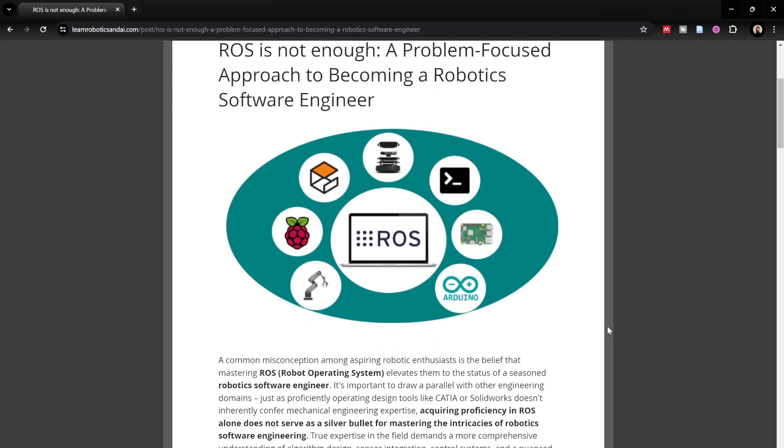ROS is simply a tool that helps the robotics development pipeline a little bit simpler and easier, but it is not at all sufficient. You need a lot more tools and skills to really become a robotic software engineer. The primary, most essential skill is not learning a tool such as ROS, not learning OpenCV, not even programming — not Python, not C++.